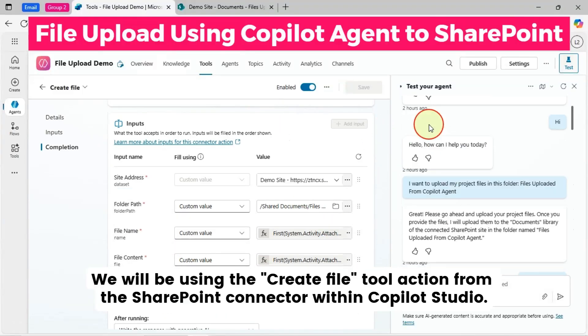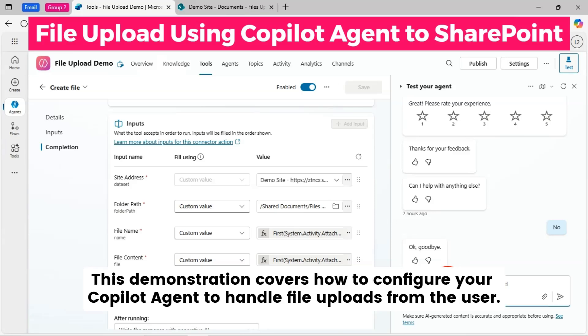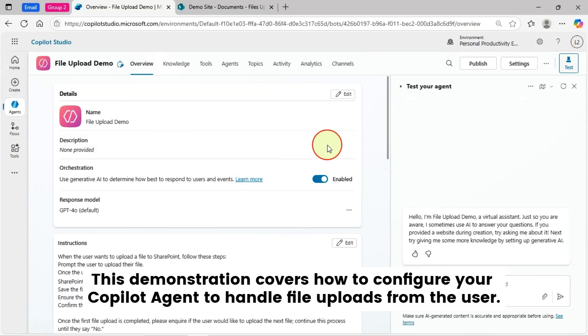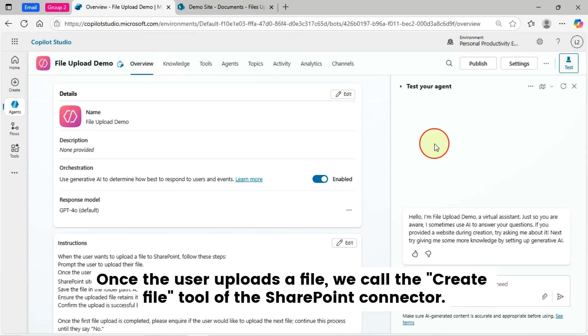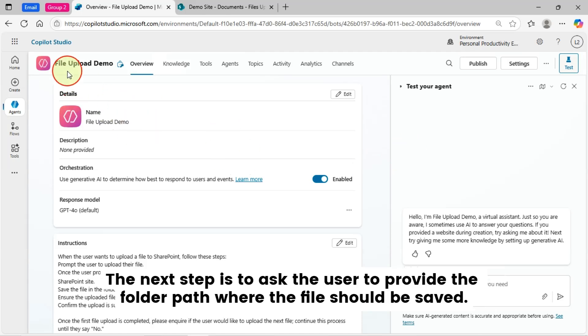This demonstration covers how to configure your Copilot agent to handle file uploads from the user. The process starts by prompting the user to upload their file. Once the user uploads a file, we call the Create File tool of the SharePoint connector.